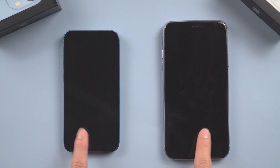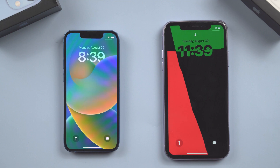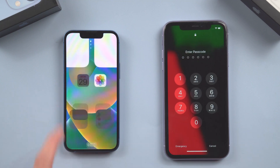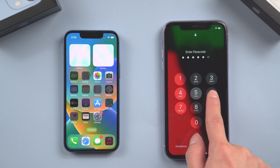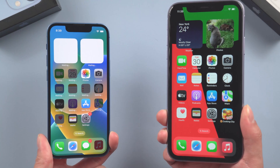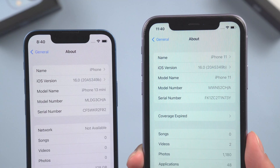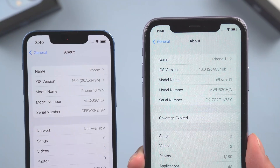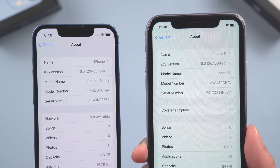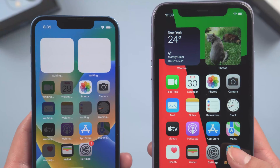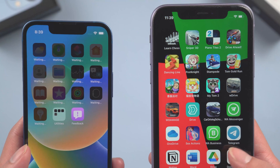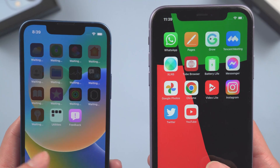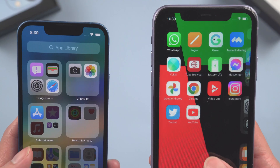Hello, welcome back to our channel. In today's video I'll show you the full tutorial on how to transfer all data from iPhone to iPhone. Here we have iPhone 13 mini and iPhone 11, and I want to transfer all my data from iPhone 11 to my new iPhone 13 mini.